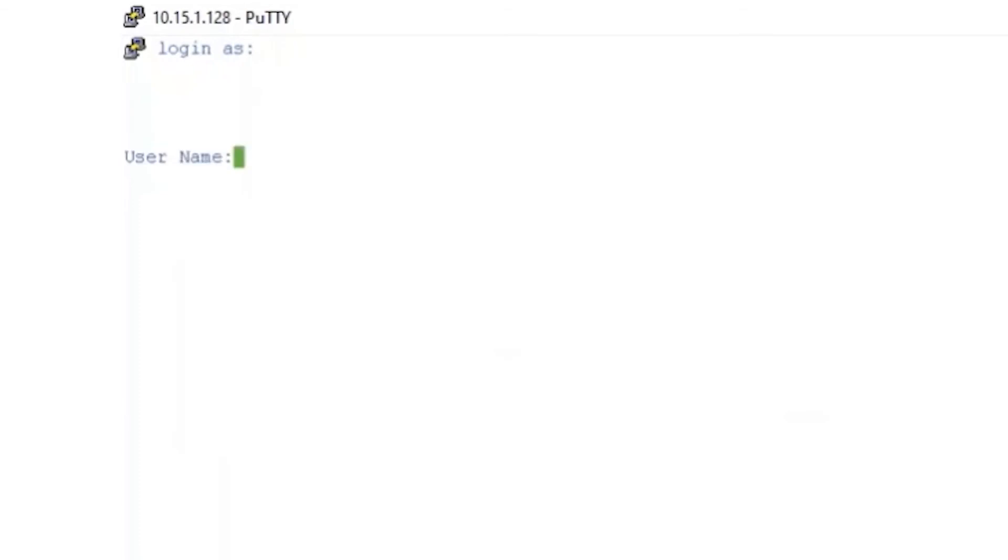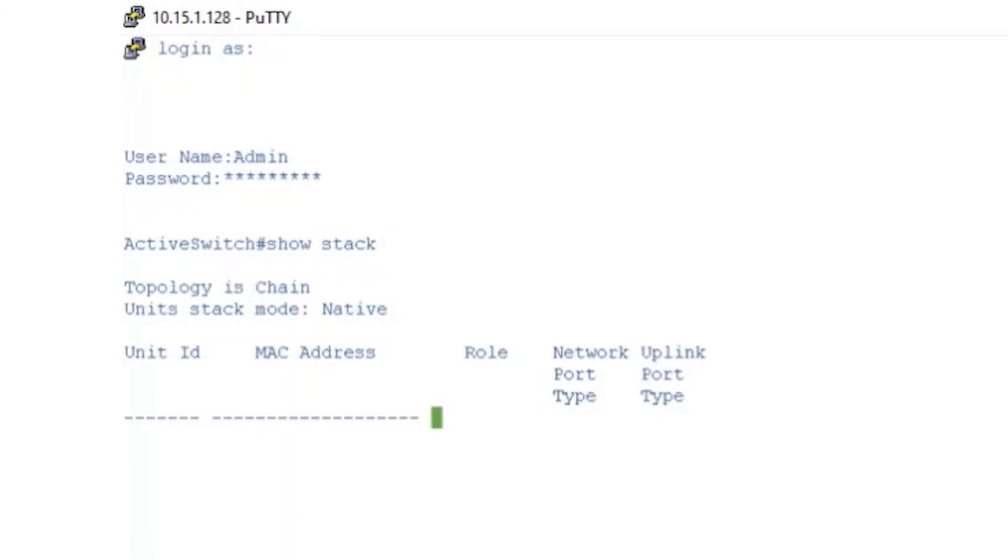Once they're done rebooting, they should be in stack configuration. Let's check to make sure. We can log into the active switch and enter SHOW STACK. This will show us all the switches in our stack. It shows that our active switch has unit ID 1 and our standby switch has unit ID of 2.